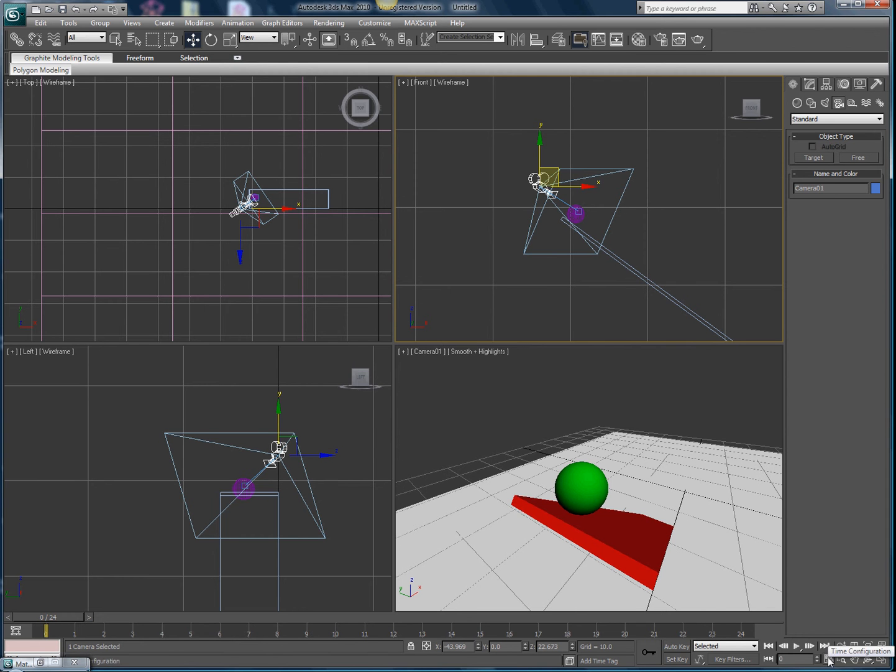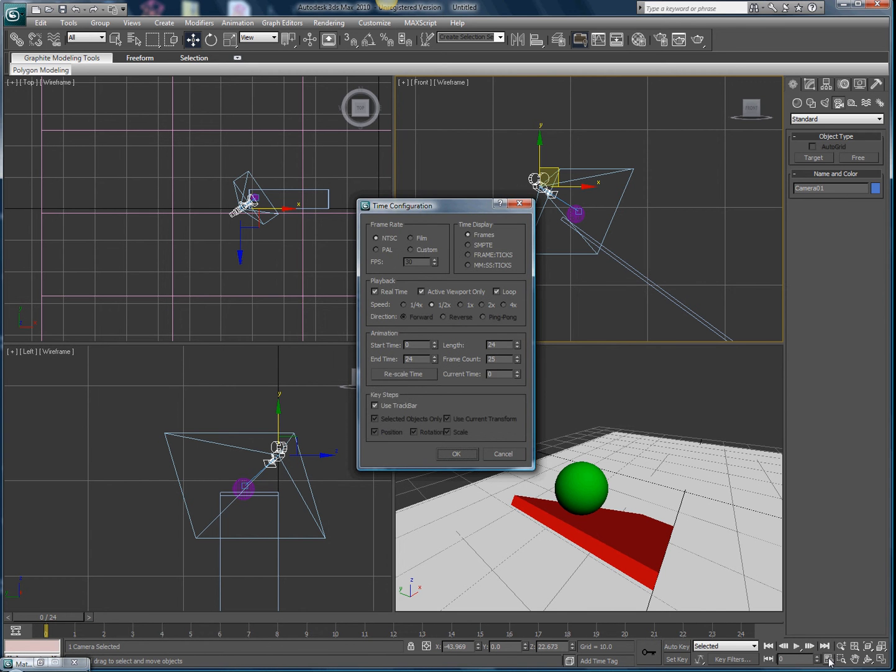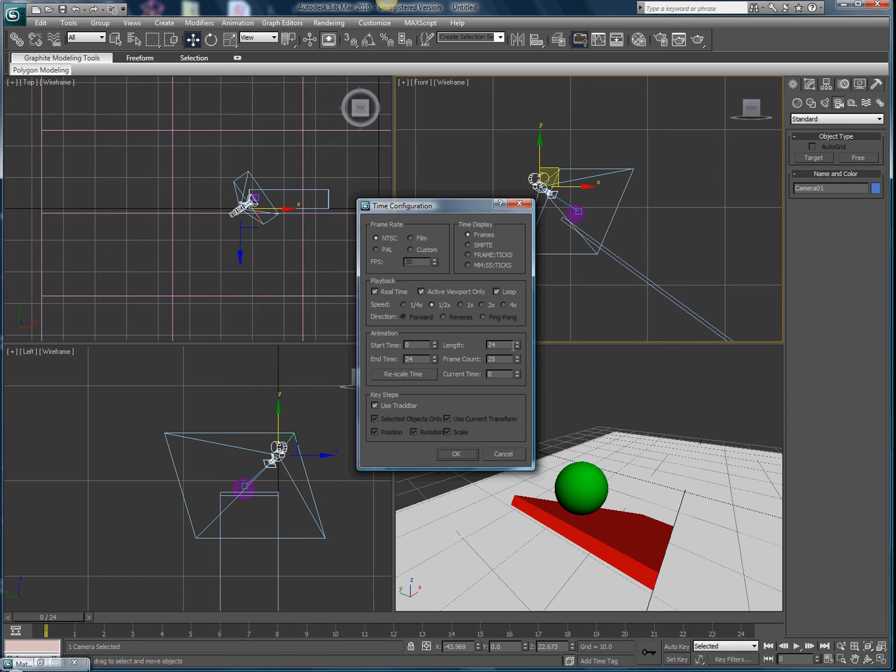Click on that. It'll come up with this and has all the information on the timeline. The animation is mostly what you're going to be looking at, the start time and the length. The length is how long the frames will go. I'll just put it at 24 right now since I'm gonna end my animation at 20.